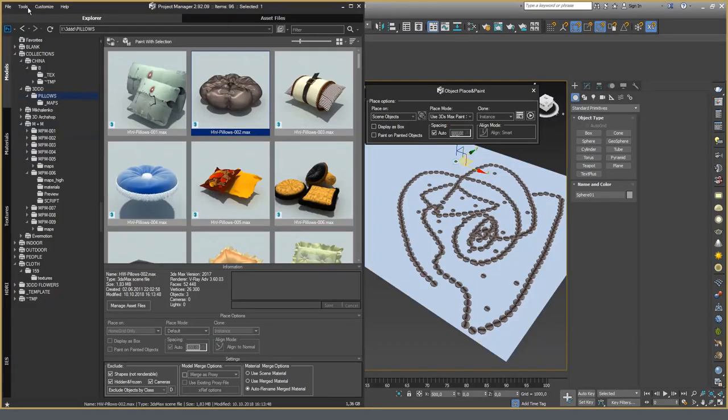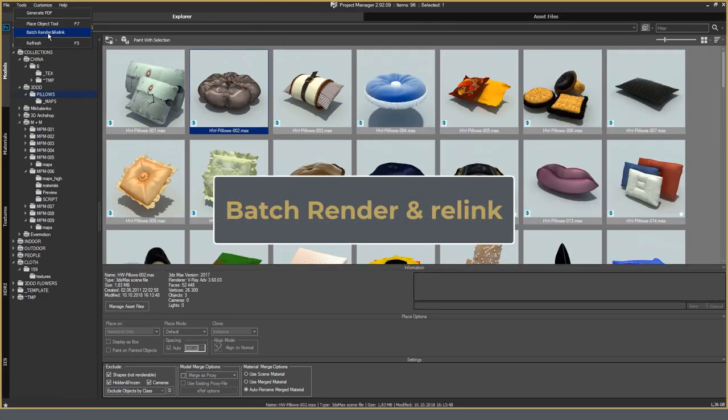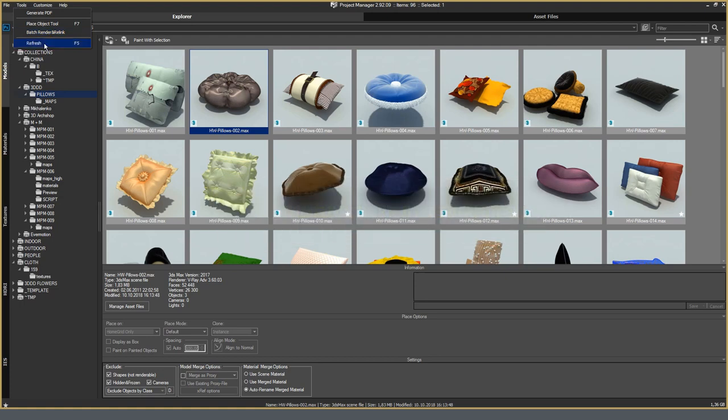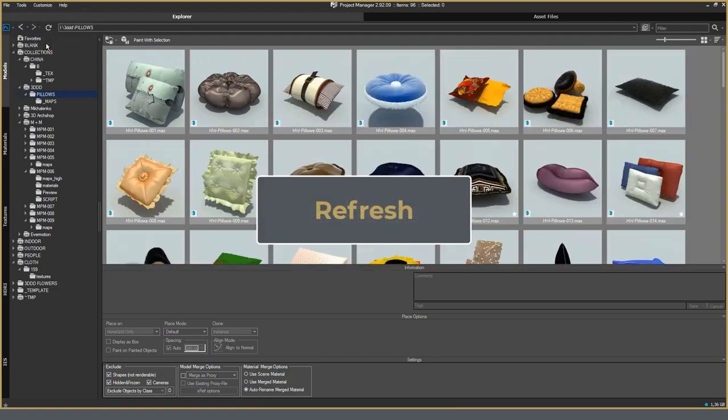The next tool is the tools tab. Batch render and relink. No comments here. Watch the first review. Well, refresh is an update of files in the directory.